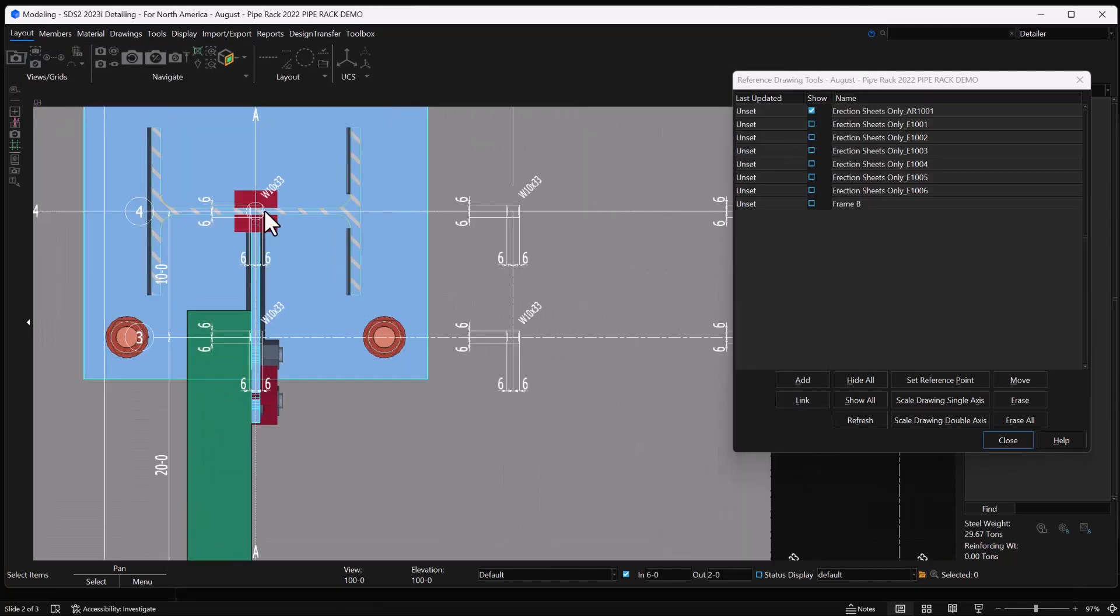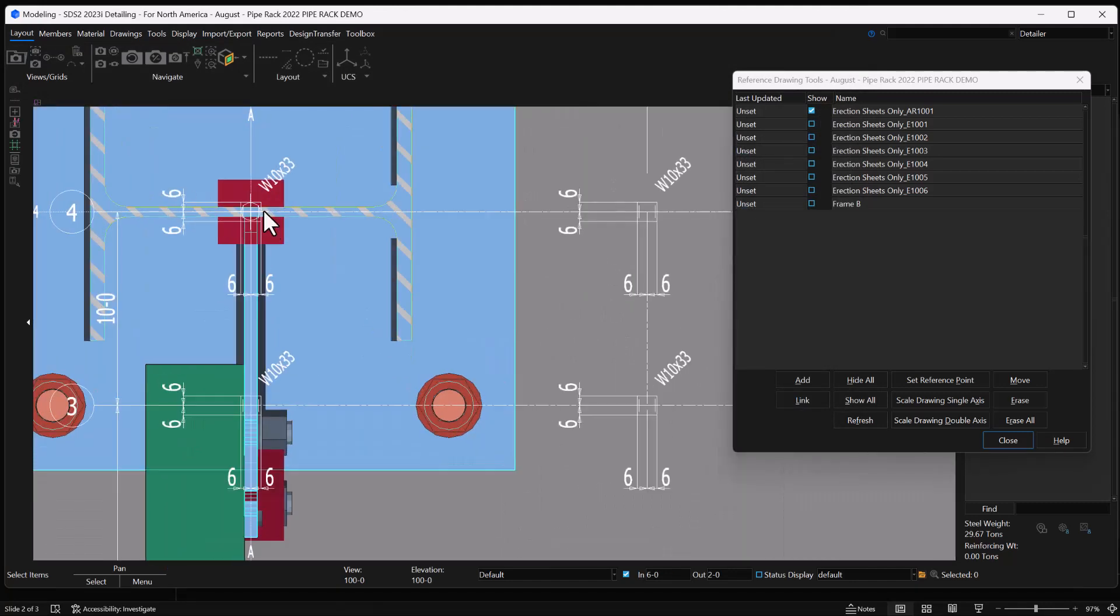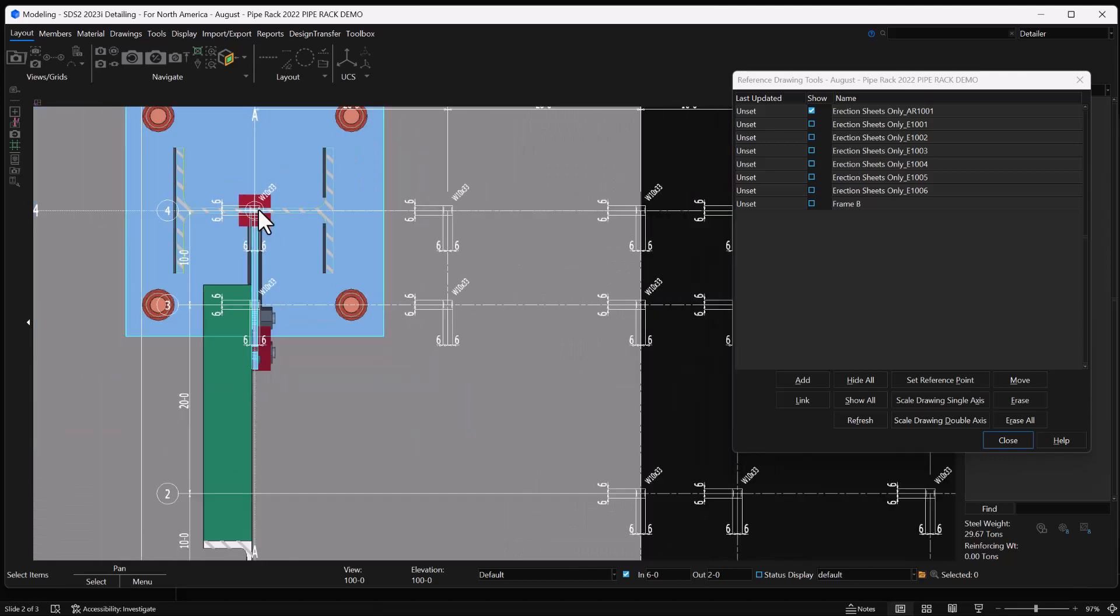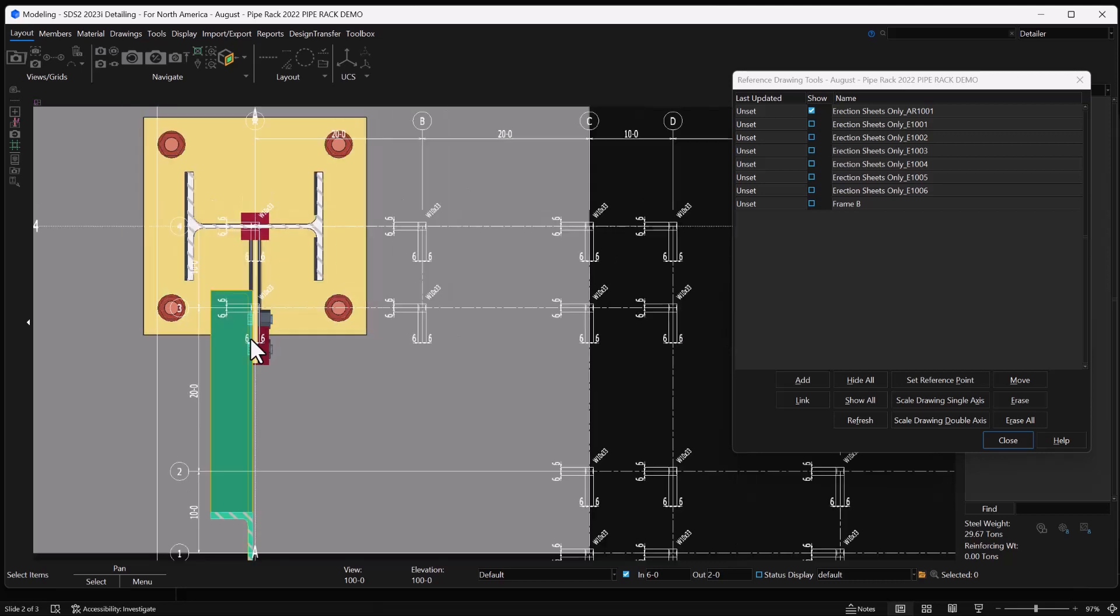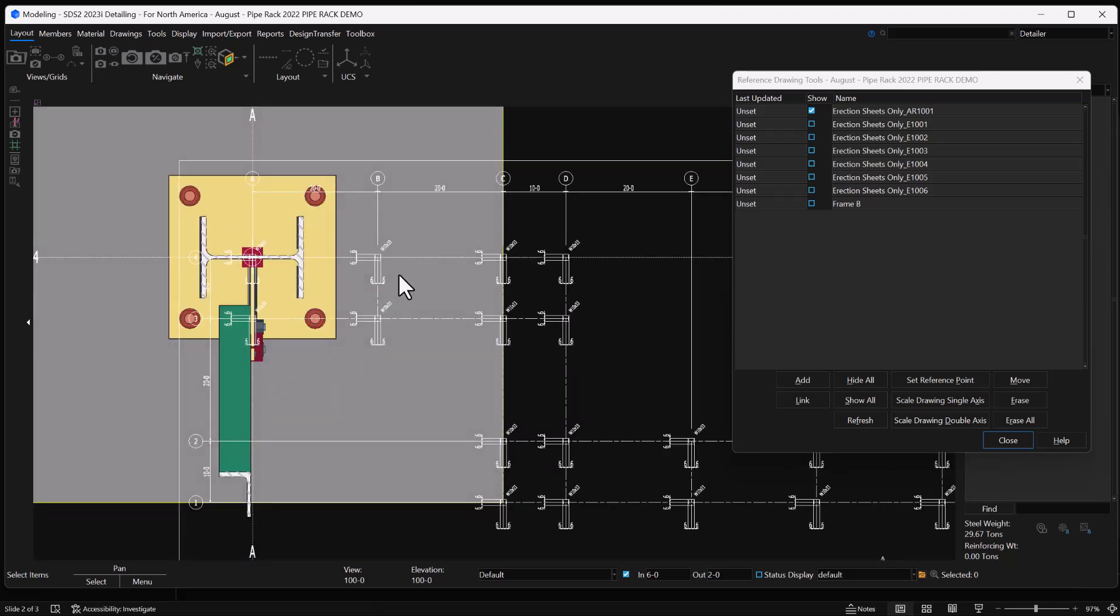We can see that we have the drawing in there. Like I said, the scale is not right, we're going to get that fixed up and then we'll make sure it's in the right location.